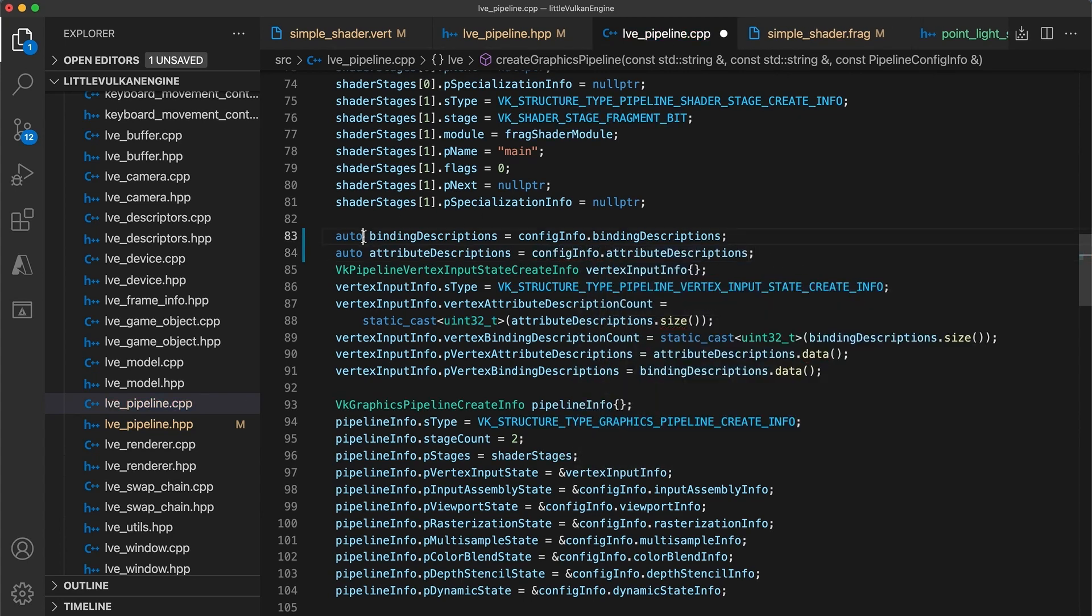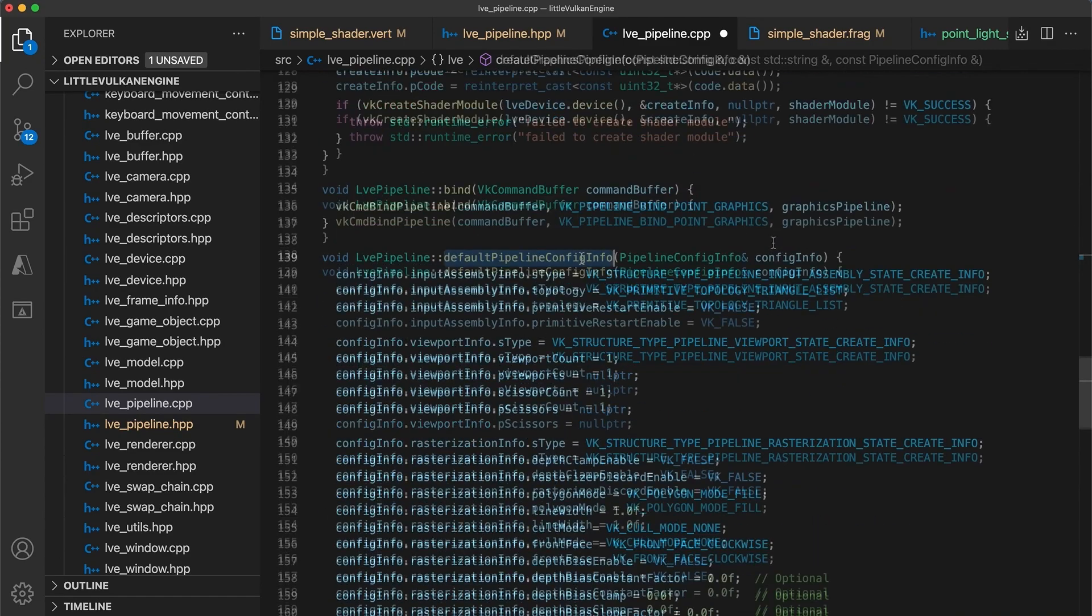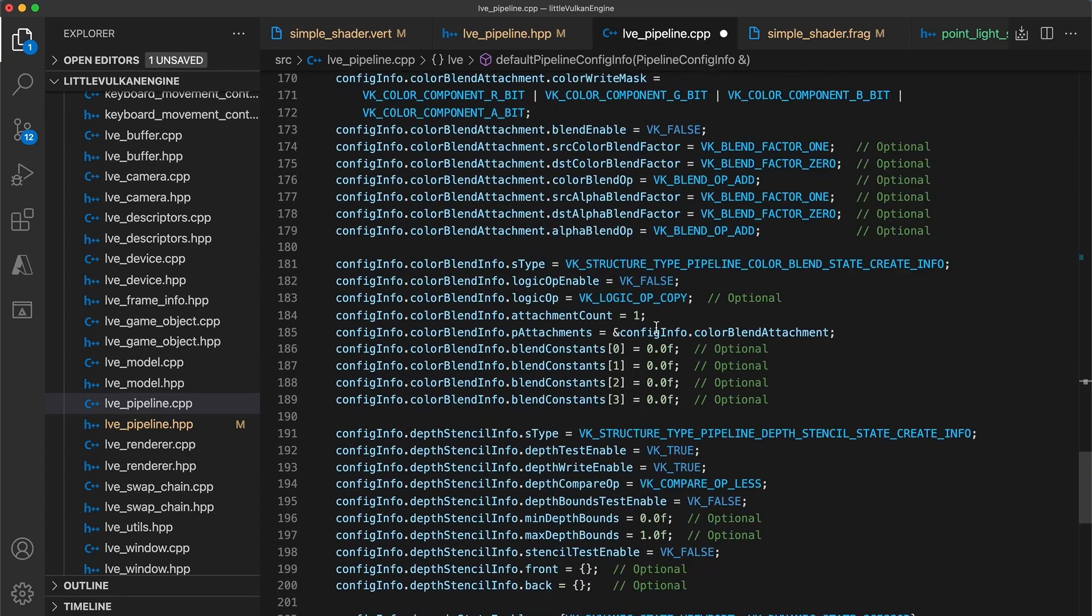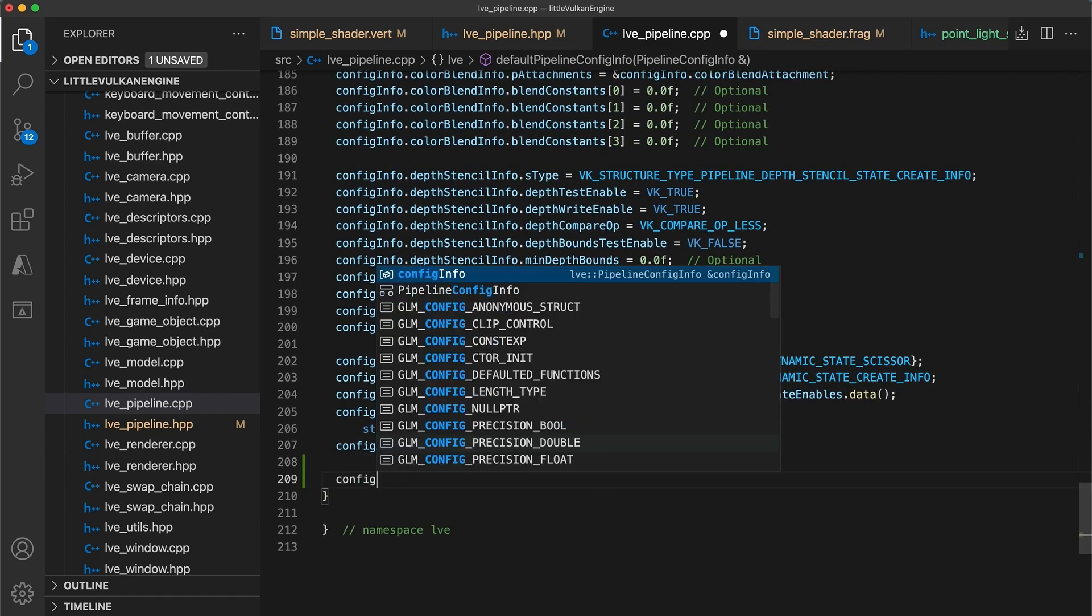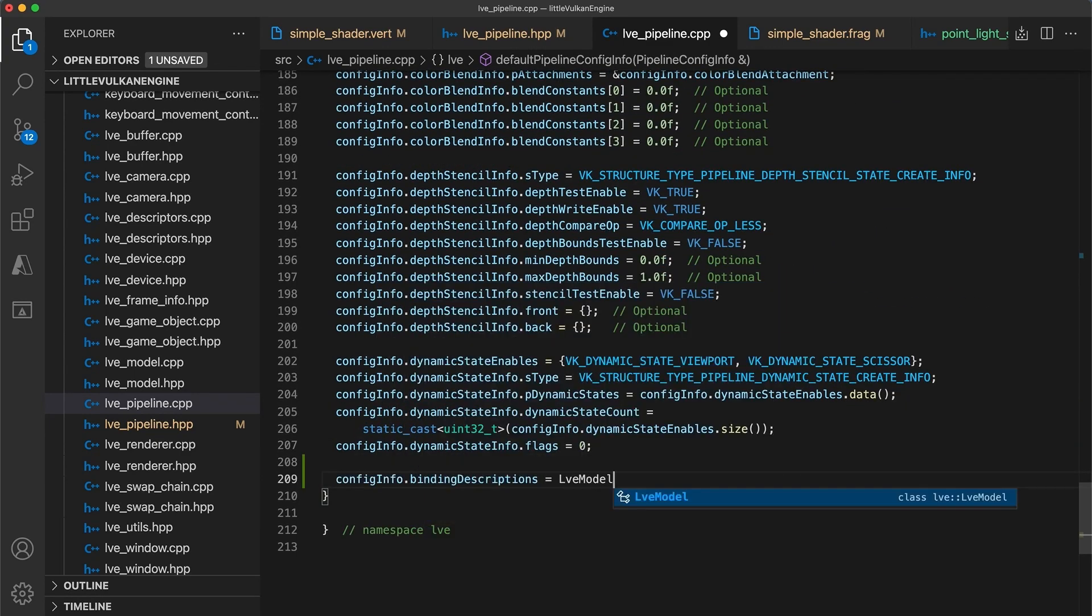In the default pipeline config info, I'll set the default values for the binding and attribute descriptions to use the static values fetched from the model class.